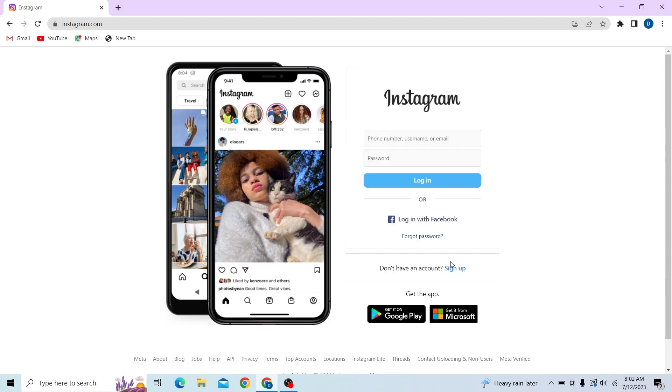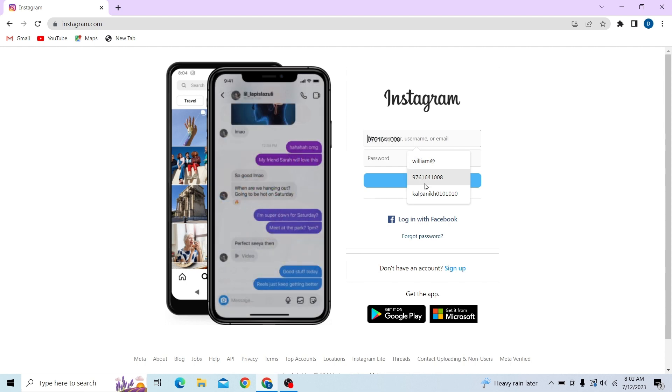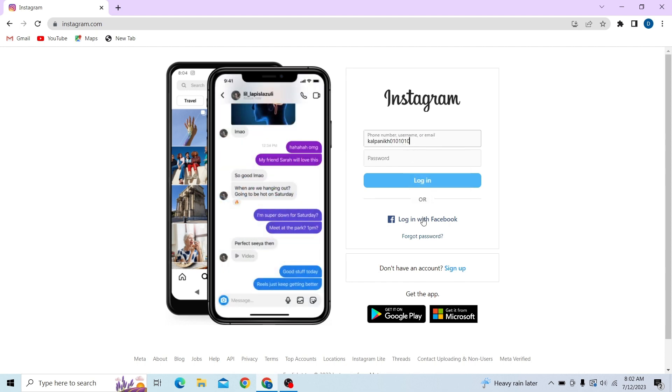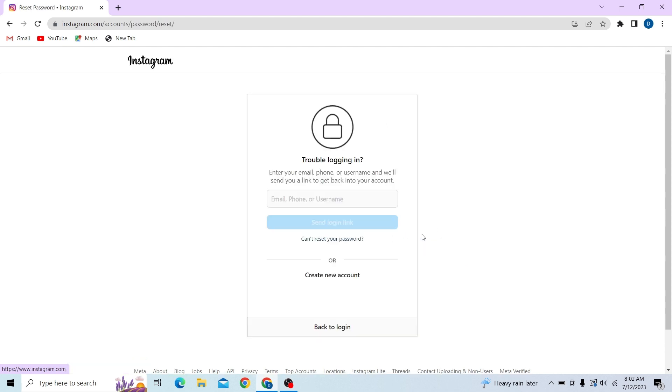Now let's go to switch accounts and here you can put your username. And here click on forget password.